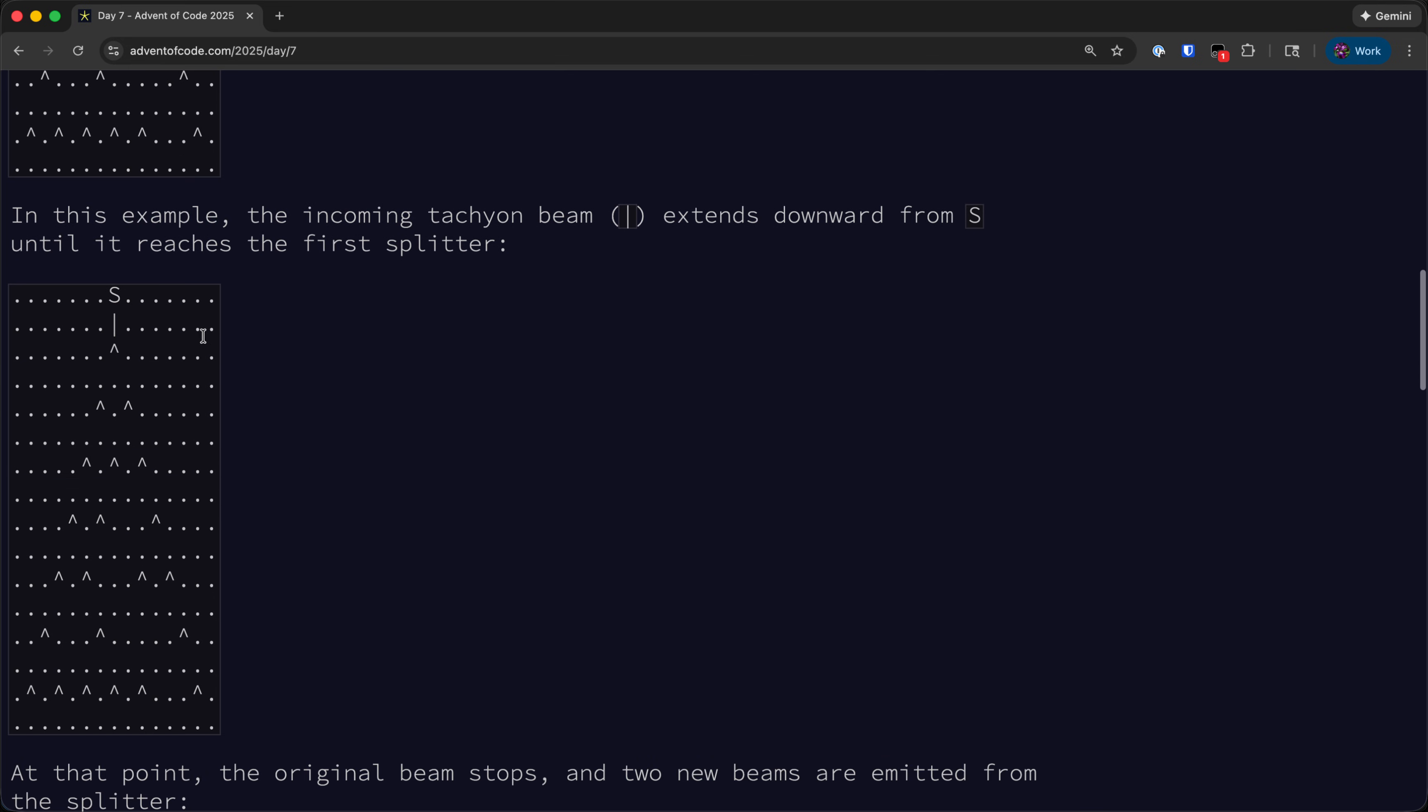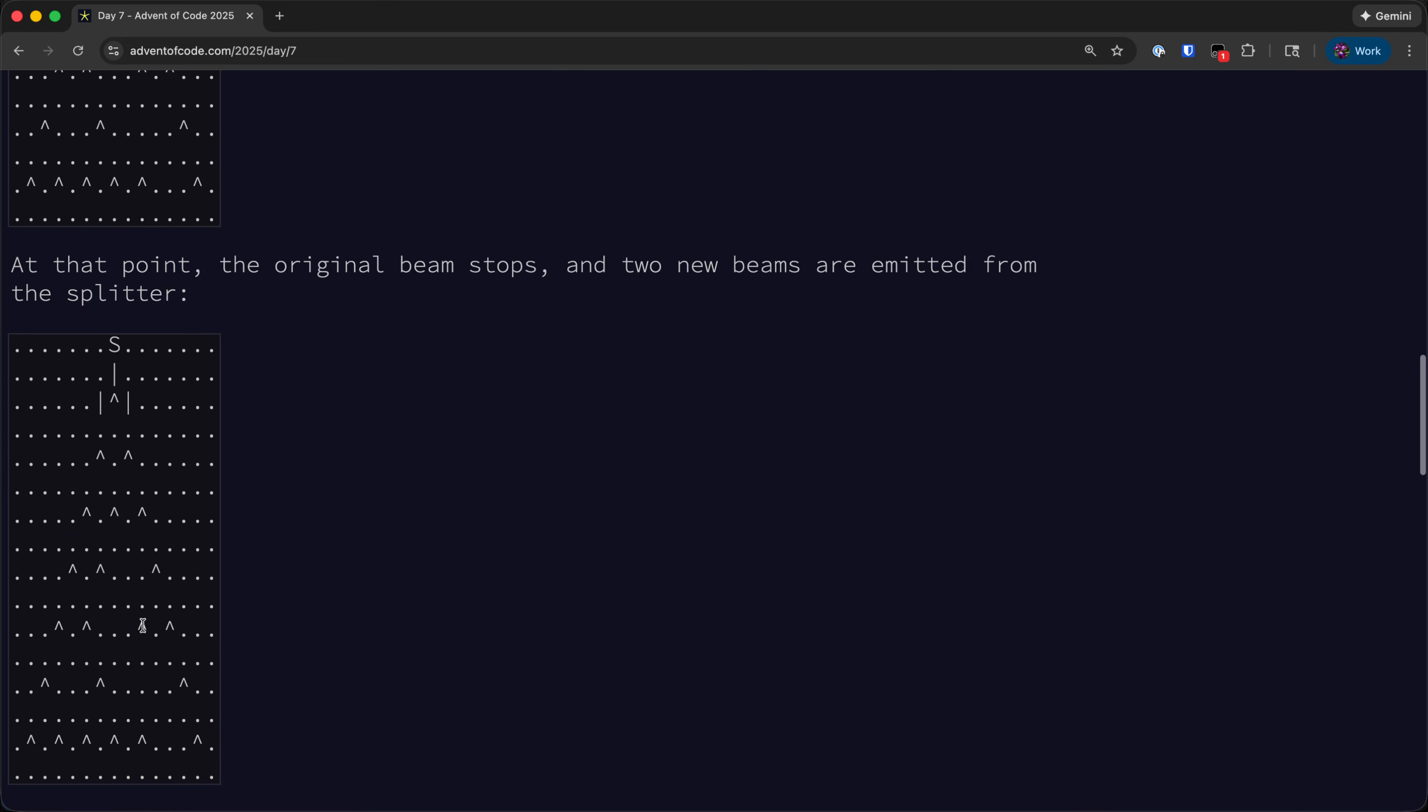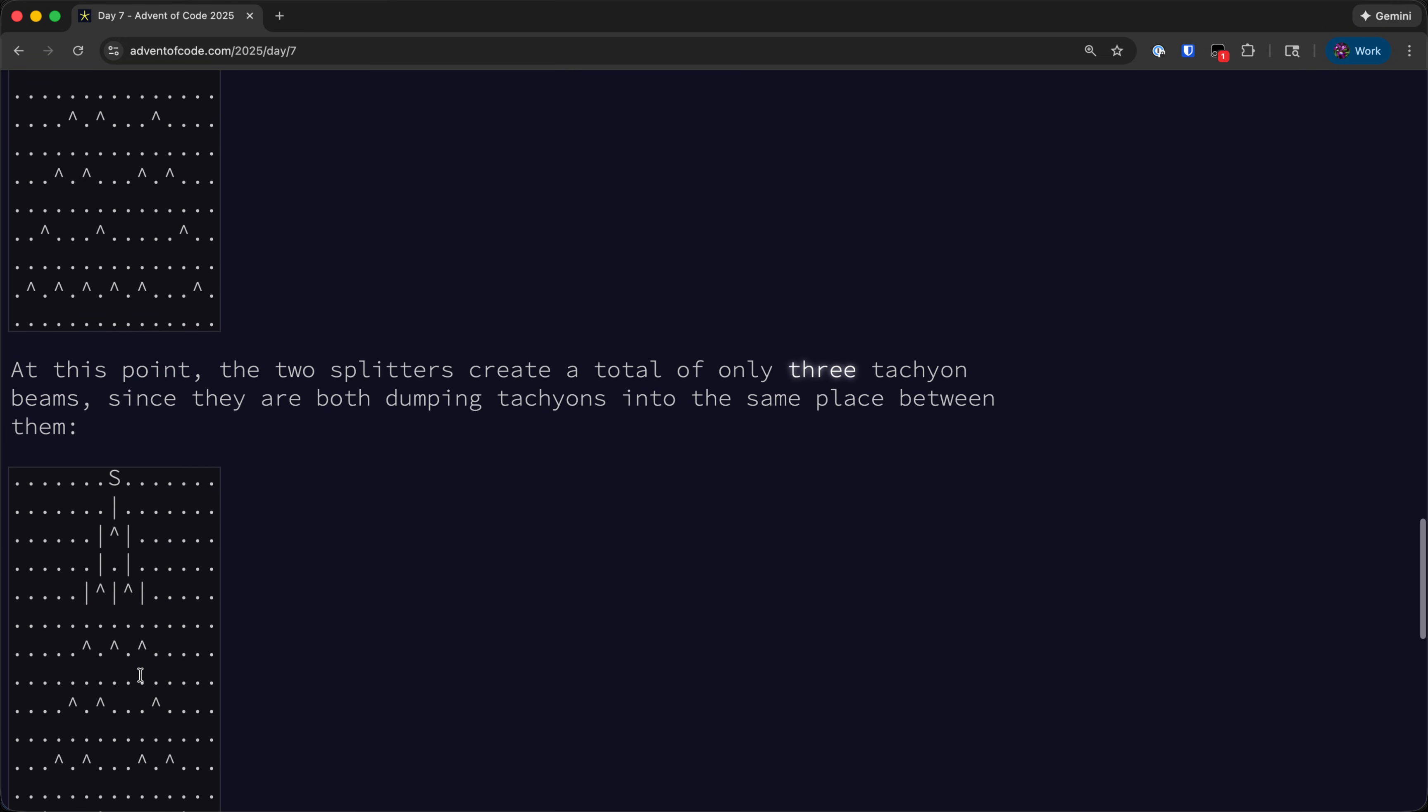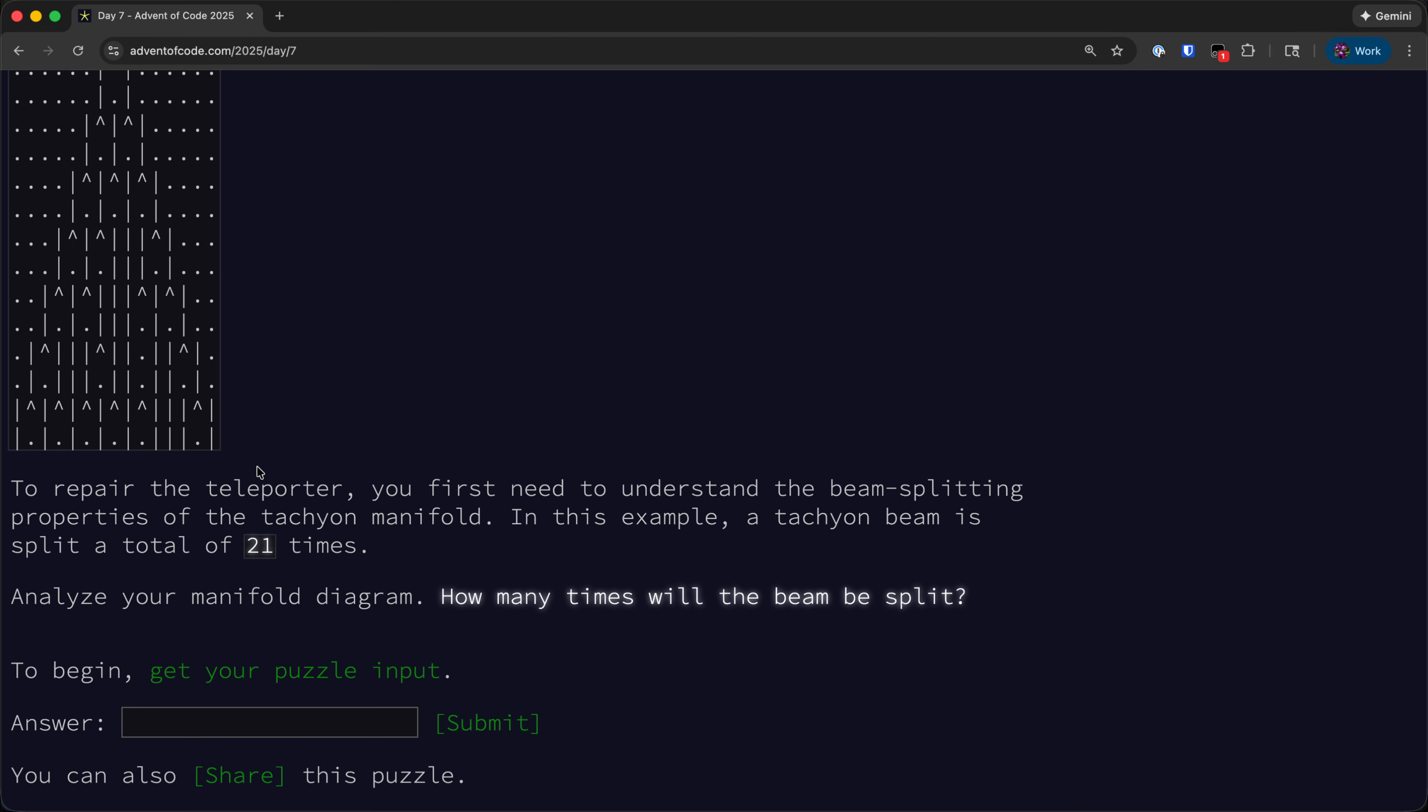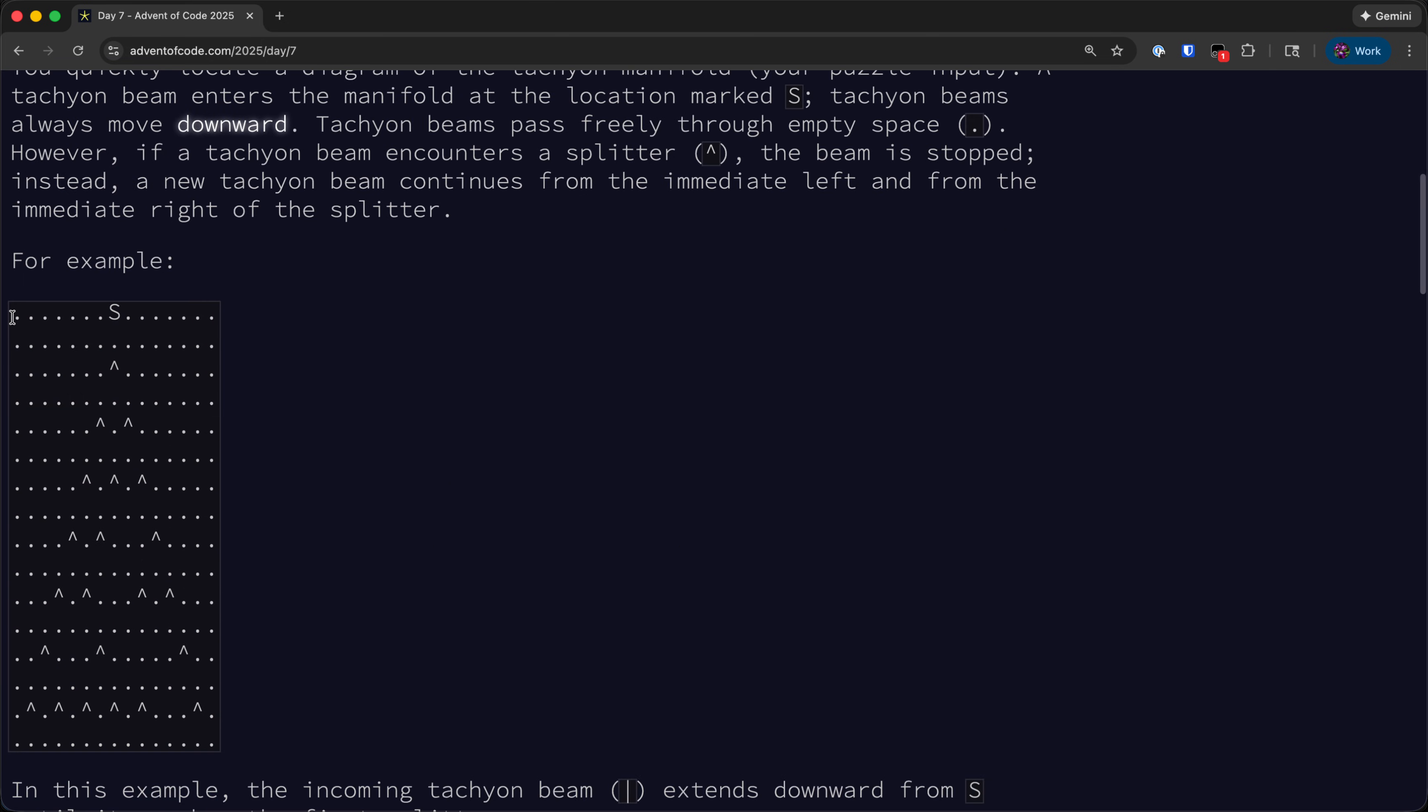For example, the beam coming from S will hit the top splitter, split into two beams. Those will each hit their own splitters, those will then split into three beams as the left and right splitters will both emit a beam in the middle, and then so on and so forth. The answer that we need to provide is the number of times the beam splits in total.